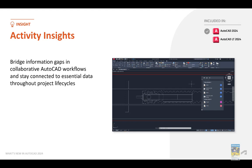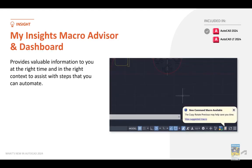With Activity Insights, we are now using machine learning to look at your AutoCAD collaborative workflows and help you stay connected to all of your data throughout the different lifecycle projects. Activity Insights is included in AutoCAD 2024, but not in the LT version. The Insights macro advisor and dashboard will give you balloon notifications of what's going on and will help you improve your workflow and do things faster. Again, this is only in AutoCAD 2024 and not in LT.